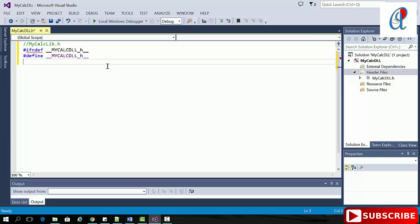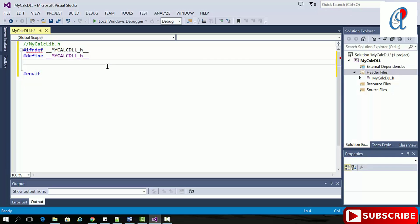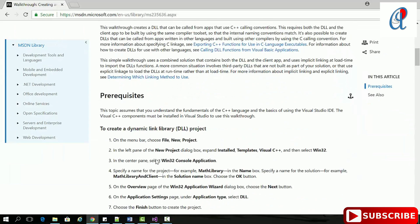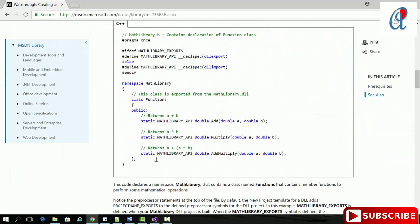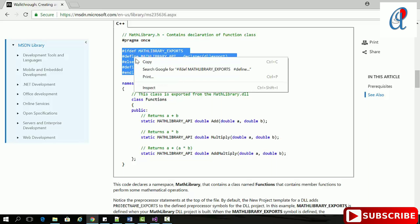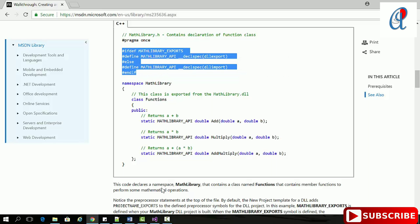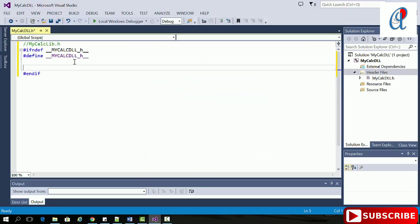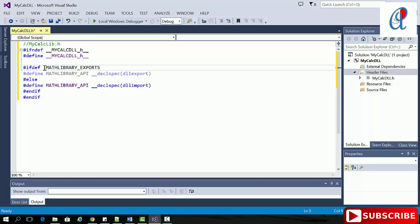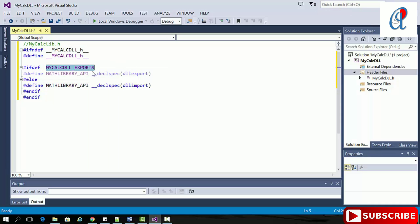Now put hash-ifdef here. If you see the link, they've already specified how to create the header file for the library. I'm copying it here and changing this name to MyCalcDLL.